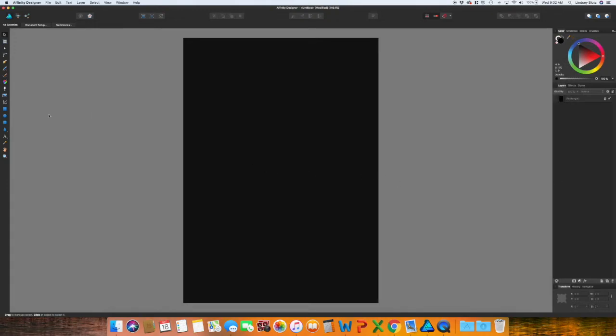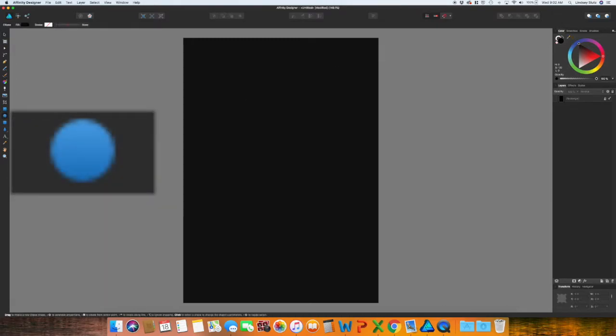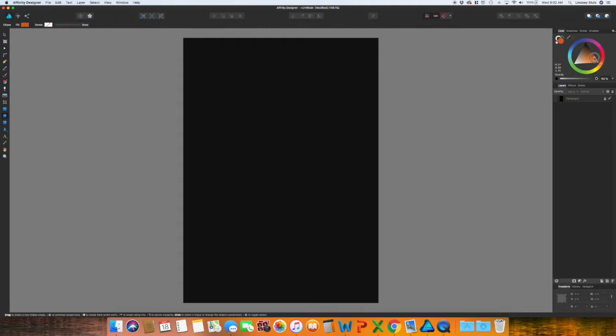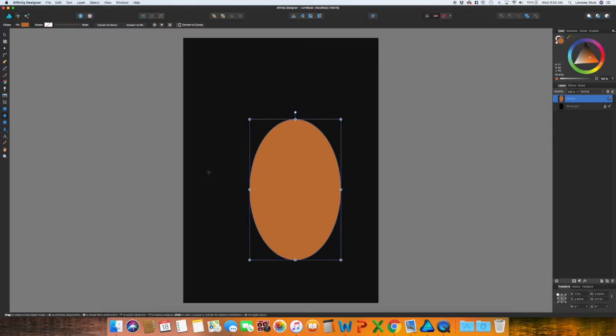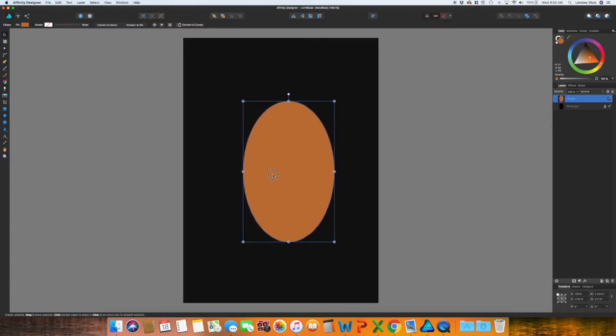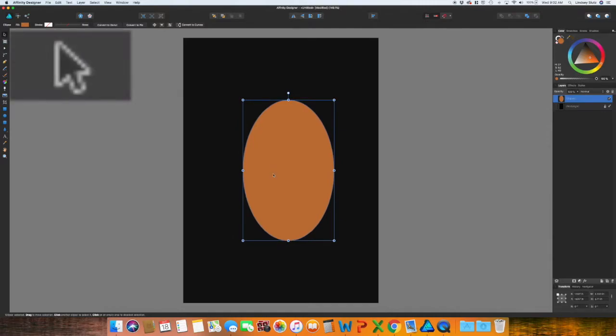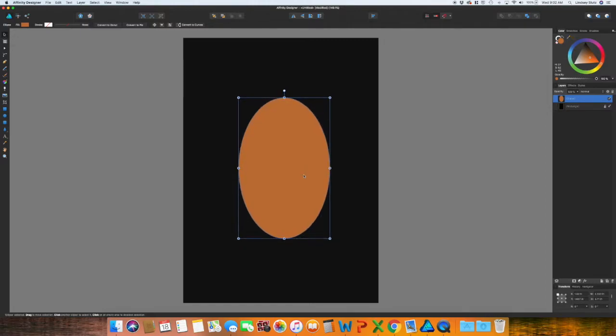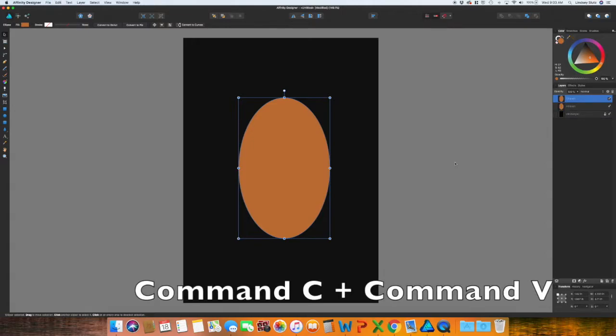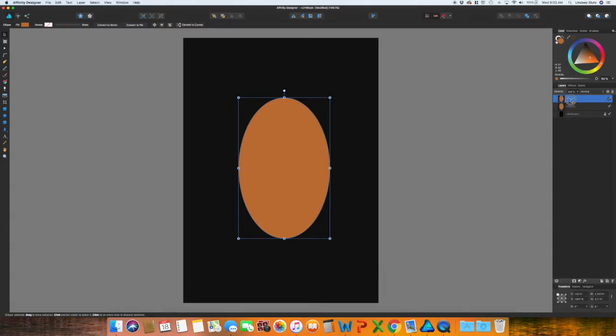I'm going to be making a pumpkin, so using the ellipse tool and then changing the color to an orange. I don't want a super bright color. I'm going to switch back to the move tool, which is V on your keyboard or that very top tool on the left toolbar.